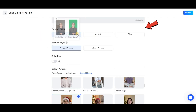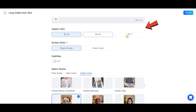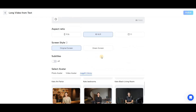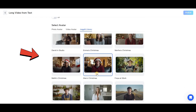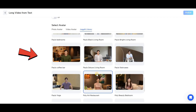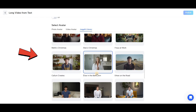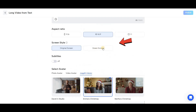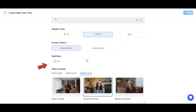I'll input my script manually to also test the quality of their voice features. Next, you'll need to set the aspect ratio. I recommend not changing it because the avatar you selected might not be available in the new aspect ratio, requiring you to choose a different one. For example, if I change the aspect ratio now, I'll have to select another avatar because the current one isn't available in this size.